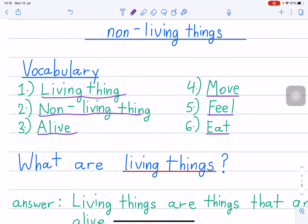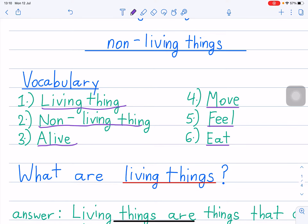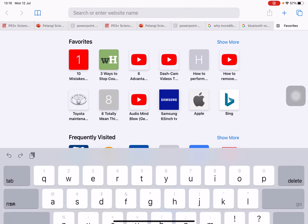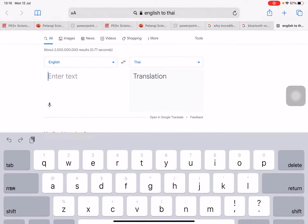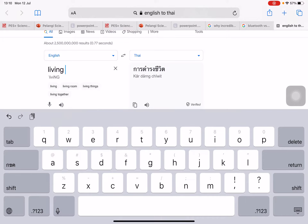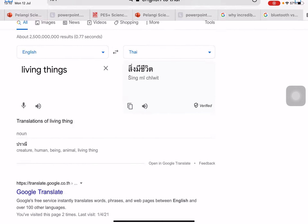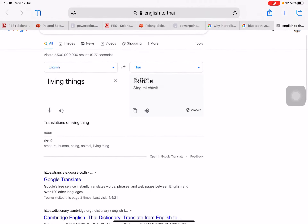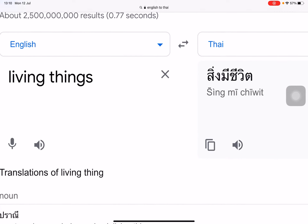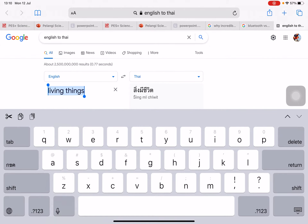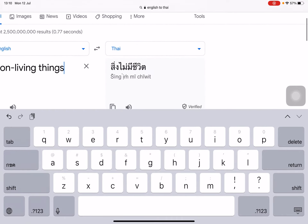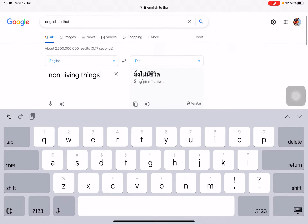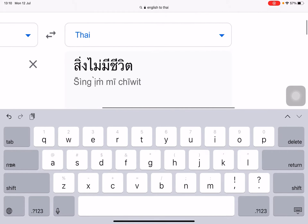So you have 6 vocabularies. Let's first do the vocabularies. Number 1: living thing — English to Thai. L-I-V-I-N-G, living things. This is in Thai; in English, you call it living things. Number 2 is non-living things. In English it's called non-living things; in Thai it's called this one.